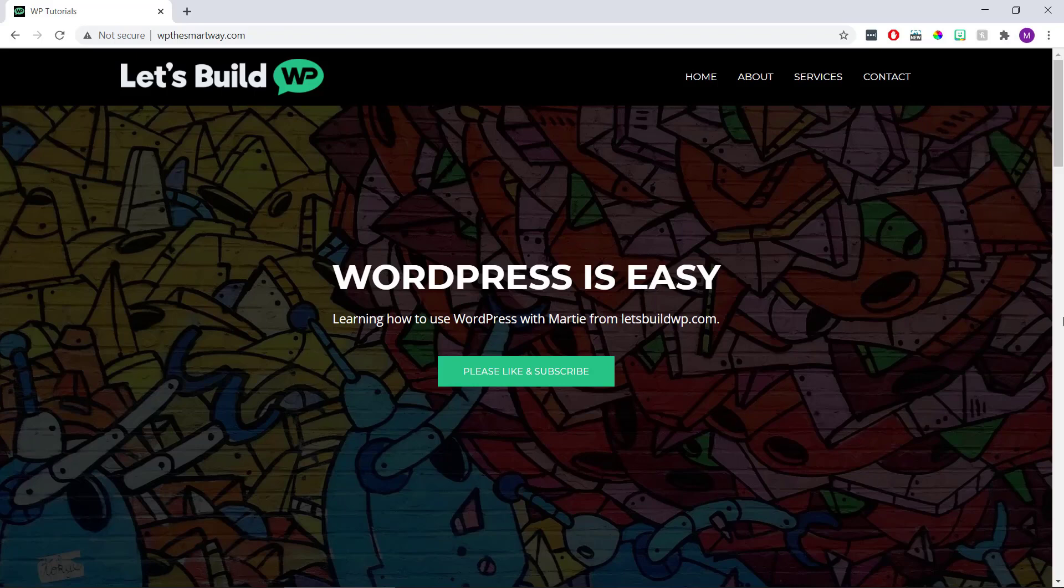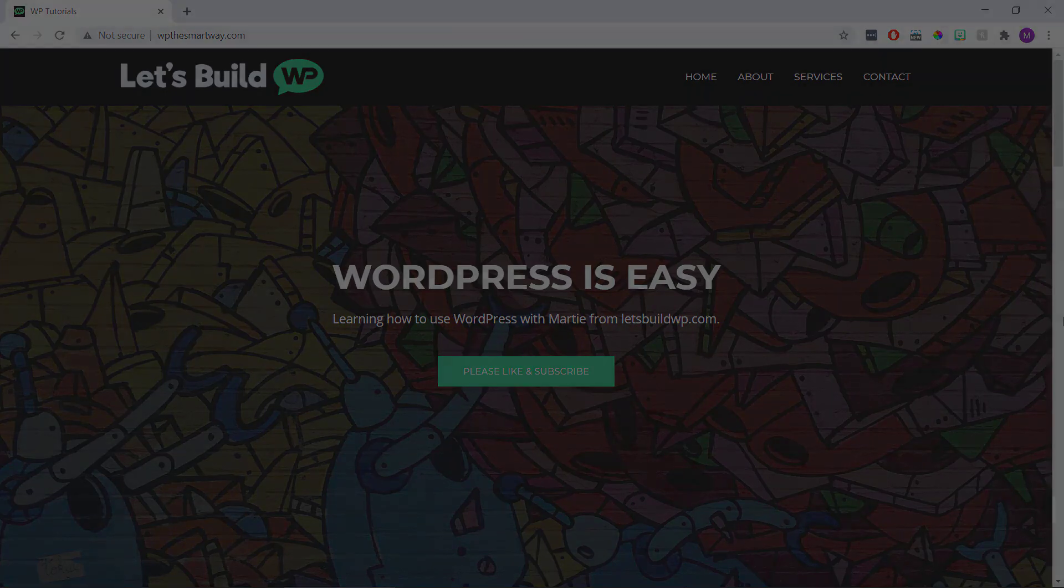Hi guys, it's Marty here from letsbuildwp.com. In this super quick video, we're going to cover how to add categories and tags to our WordPress menu.